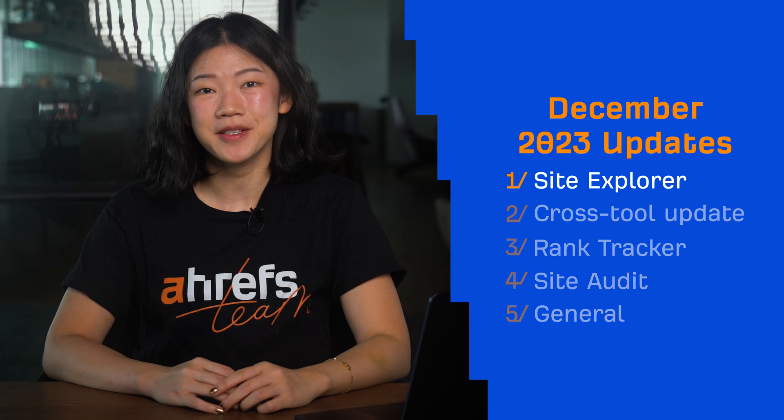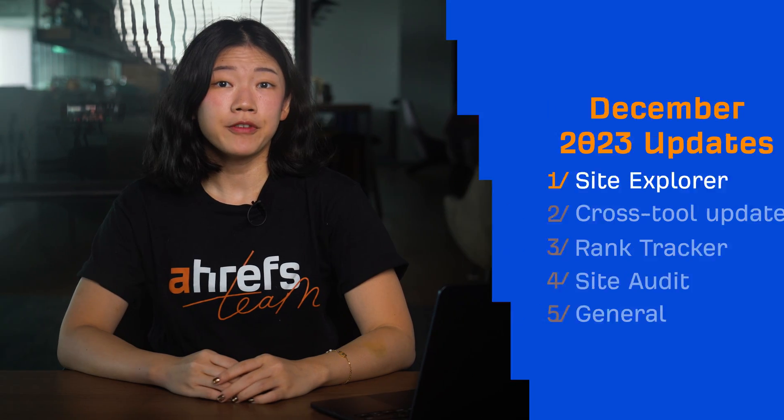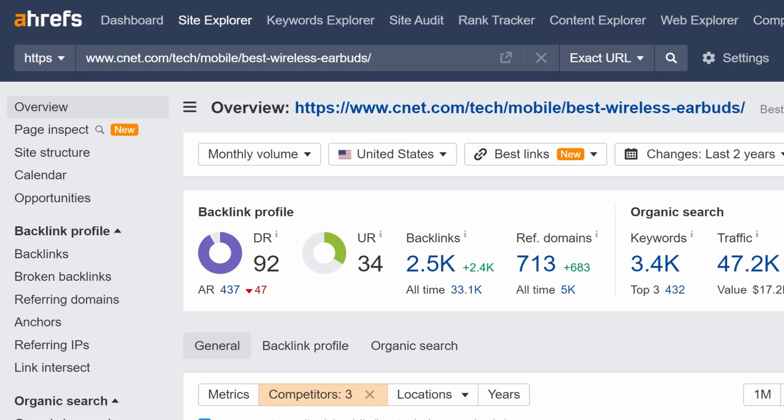Let's start with Site Explorer. We've added the Best Links filter to Overview 2.0. Using the filter here affects all backlink-related counts and historical charts. This lets you filter out link noise from all widgets.